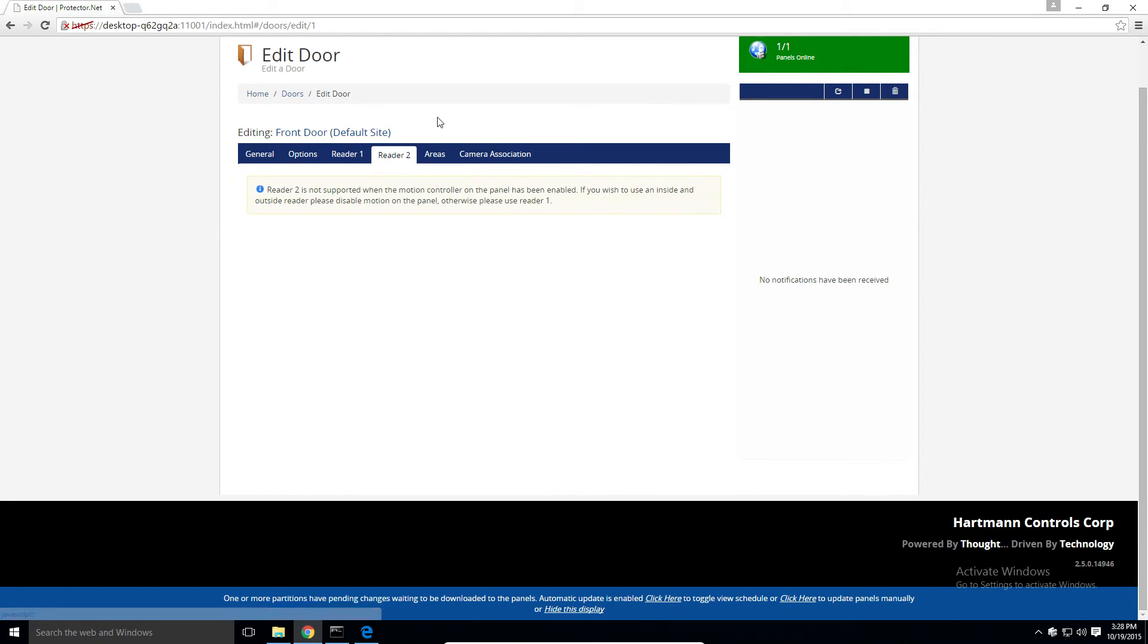Next tab here is reader 2. Since we are using the motion controller, reader 2 is disabled.